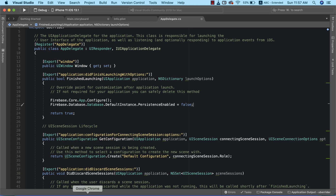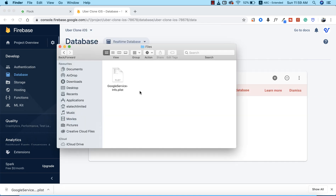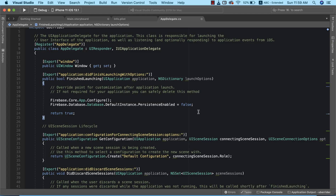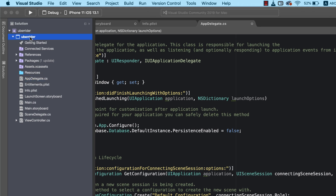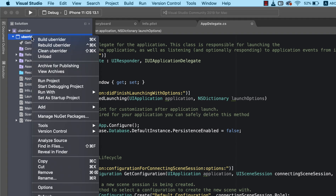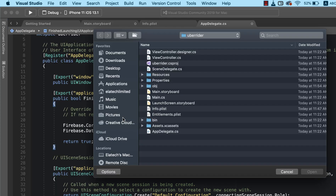The very important next step is to import the GoogleService-Info.plist file that we downloaded from our Firebase console — we need to add this into our project. We'll go to the Solution Explorer, right-click on our project folder, go to Add, and click 'Add Files', then select the GoogleService-Info.plist file.